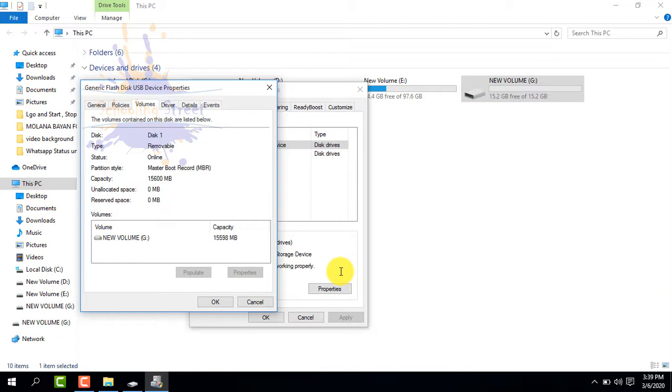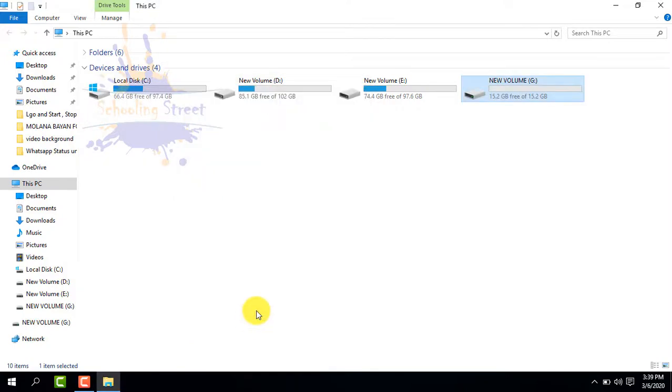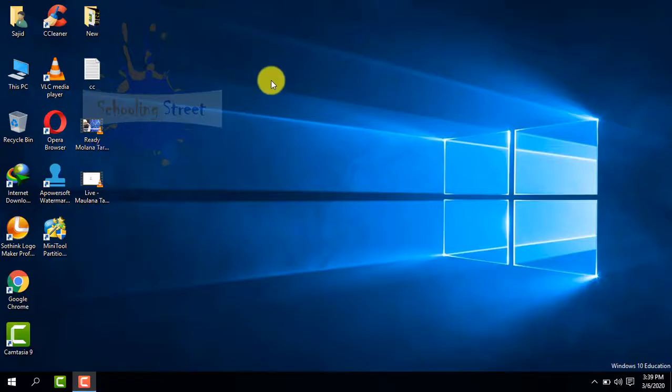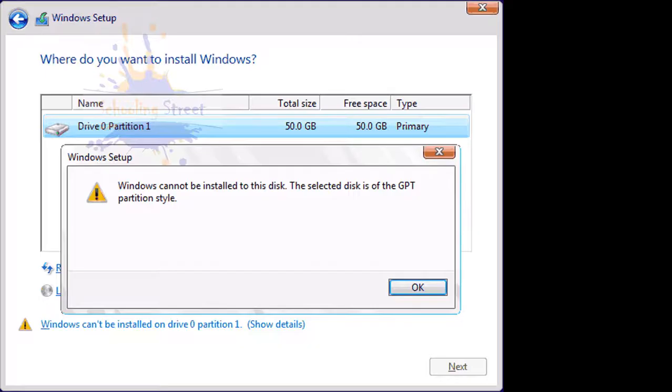Similarly, you can convert any hard drive partitioning style from MBR to GPT or GPT to MBR. You can also convert GPT to MBR or MBR to GPT partition style when you are installing Windows operating system when you see this error.